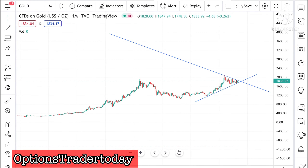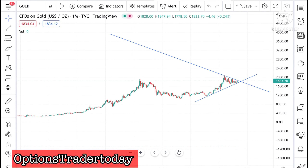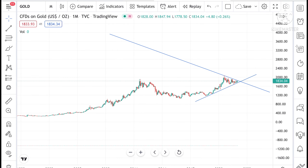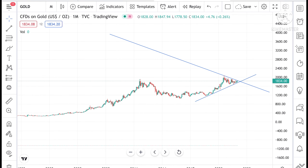Hello everyone and welcome to my channel. I'm an options trader and today in this video I will tell you how the gold price has moved in the last week and how the gold price can move in the next week.